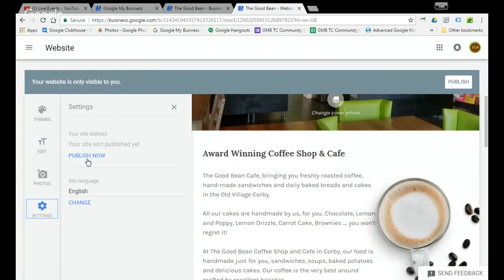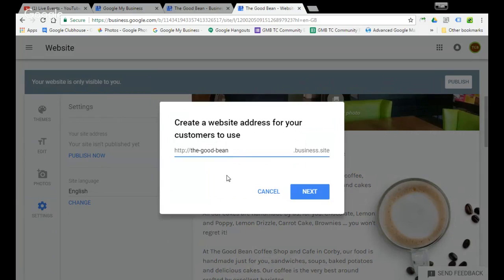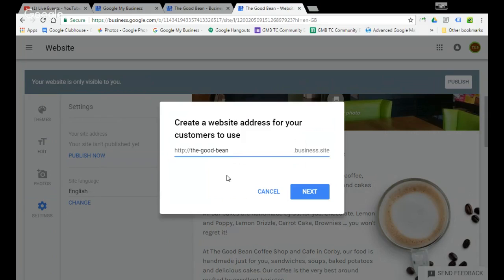You can essentially move into the settings tab and then we're going to hit publish at this point. This is where you can create the web address for your business site. I believe they will be bringing in where you can actually purchase a domain if this was going to be your main site, or if you've already purchased a domain with another supplier, not necessarily Google Domains, then there will be the ability to use that domain. That's not available at the minute, so essentially it suggests a URL for you.